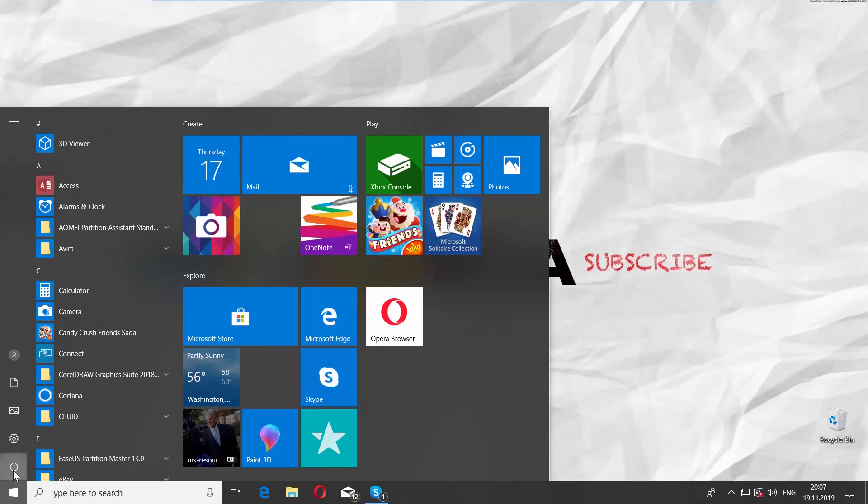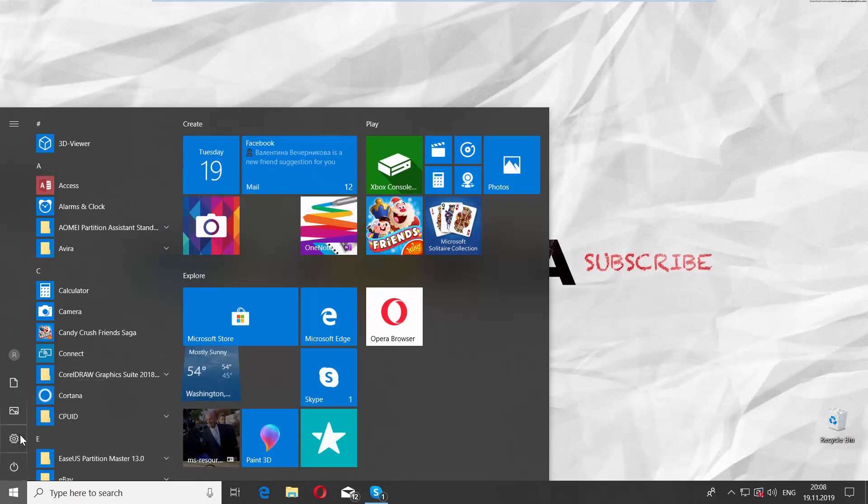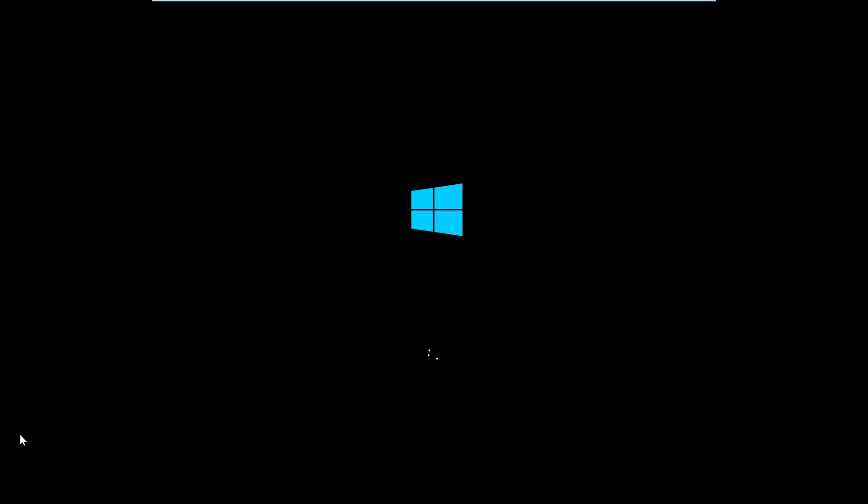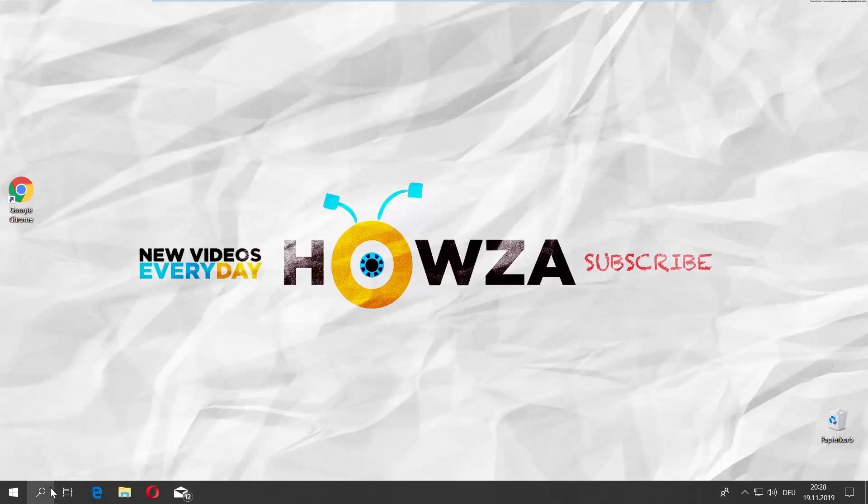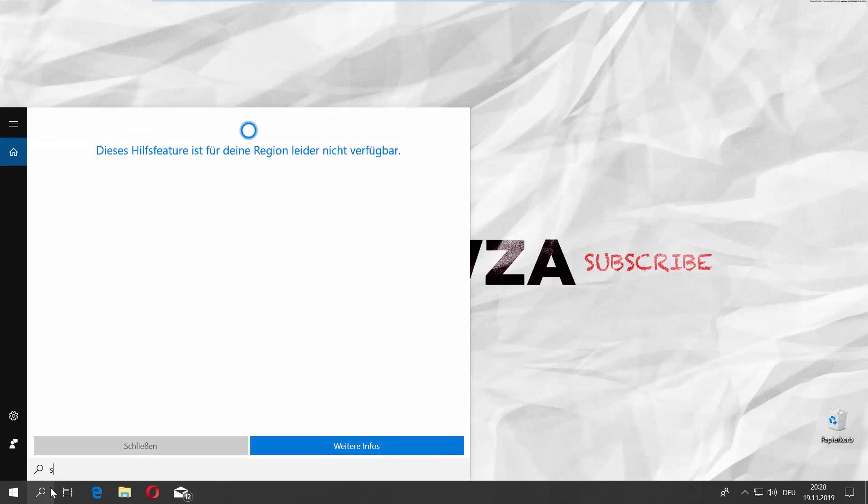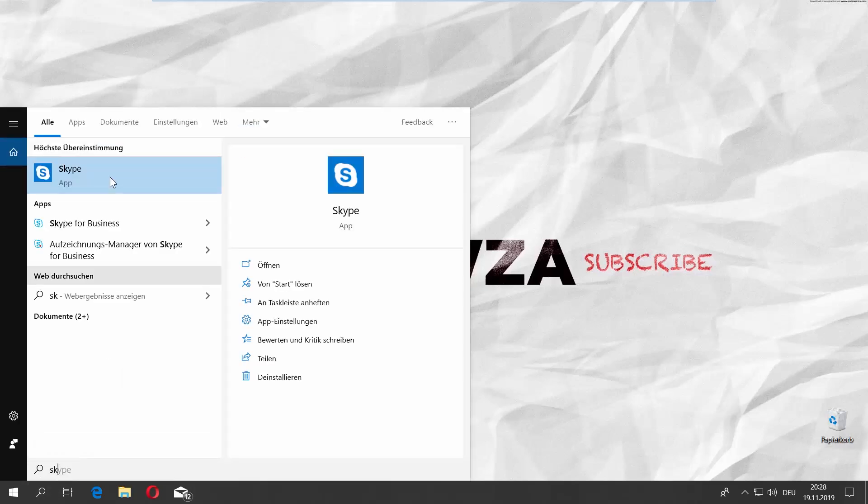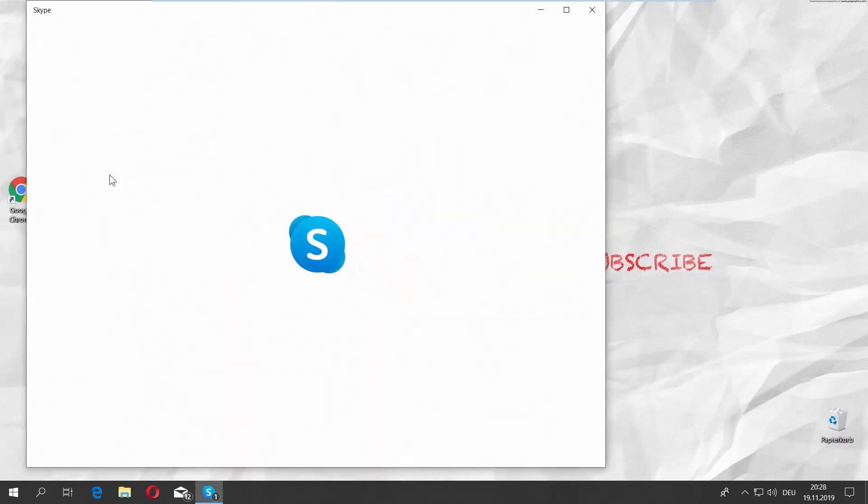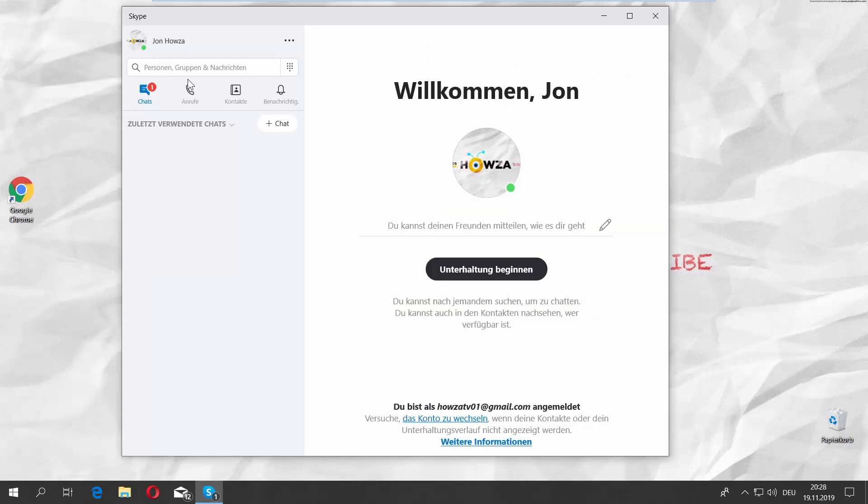Restart your PC. Open the Skype app. It will display the app in the language used by the system.